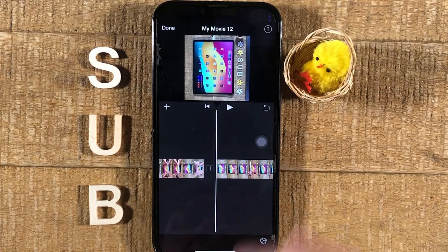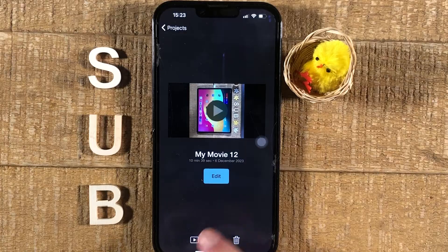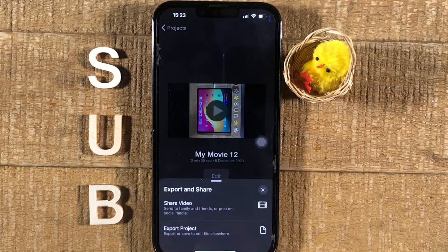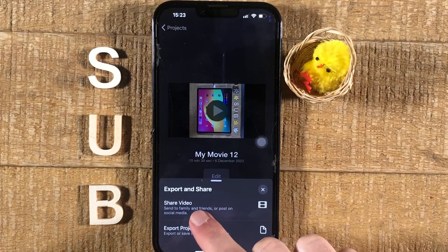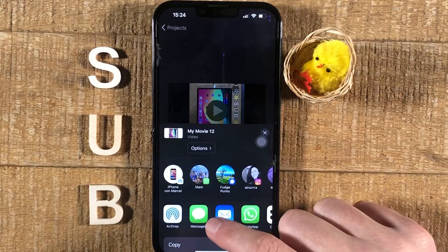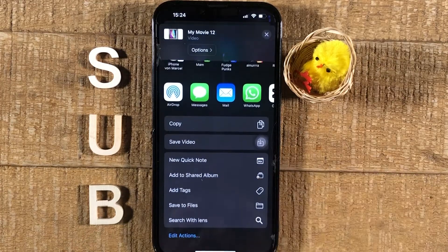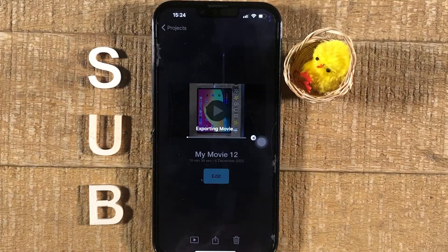Once you're happy with your edits, in the upper right corner tap on Done. Then at the bottom in the middle you can tap on the Share icon. We are going to save the video in our Photos app and camera roll. The next step is to tap on Share Video — this sounds a little confusing but we have to do this to save it on our phone. Then scroll down and you will see Save Video. Tap on that and your video is now saved to the camera roll and Photos app.